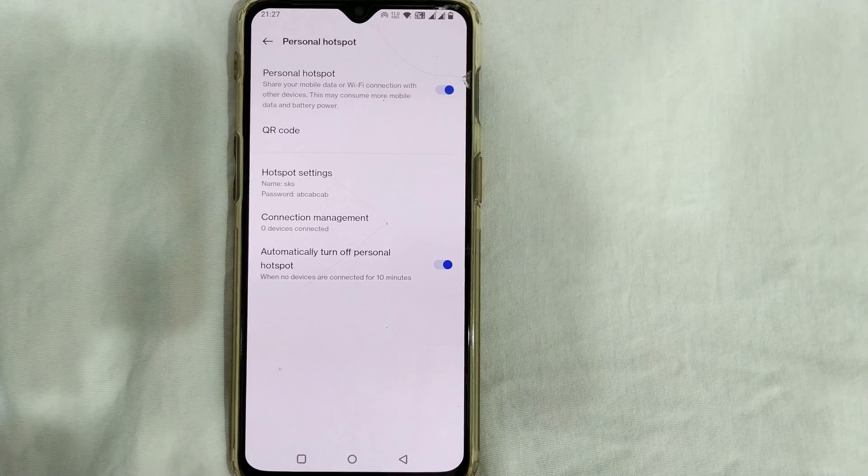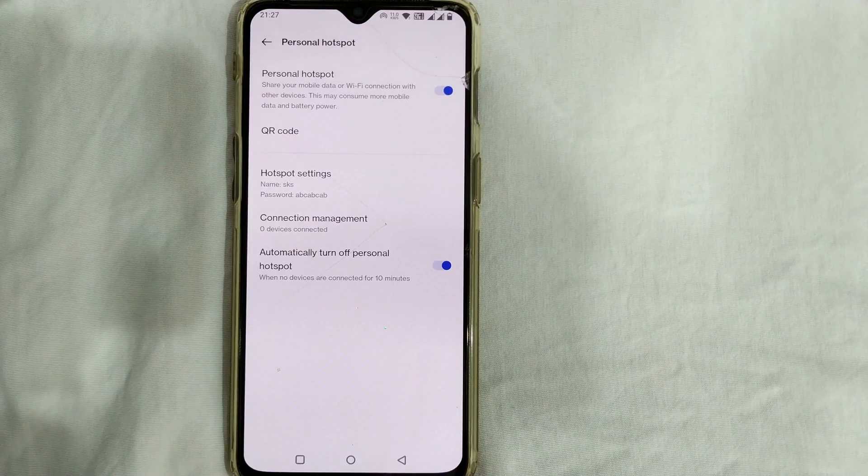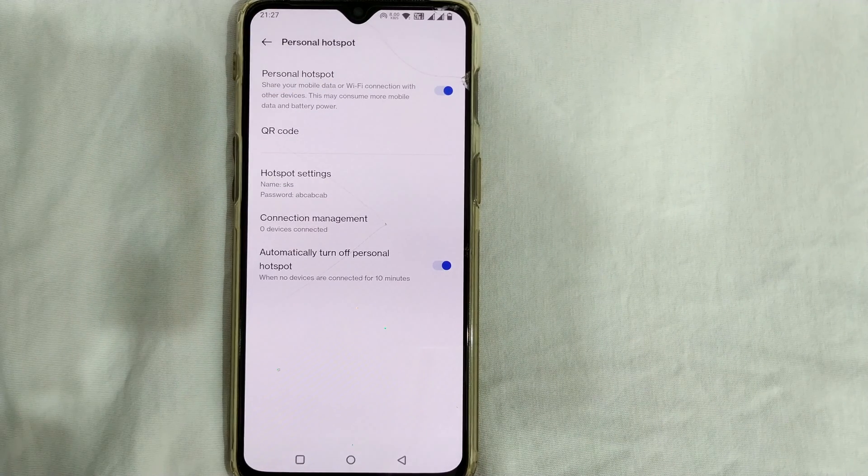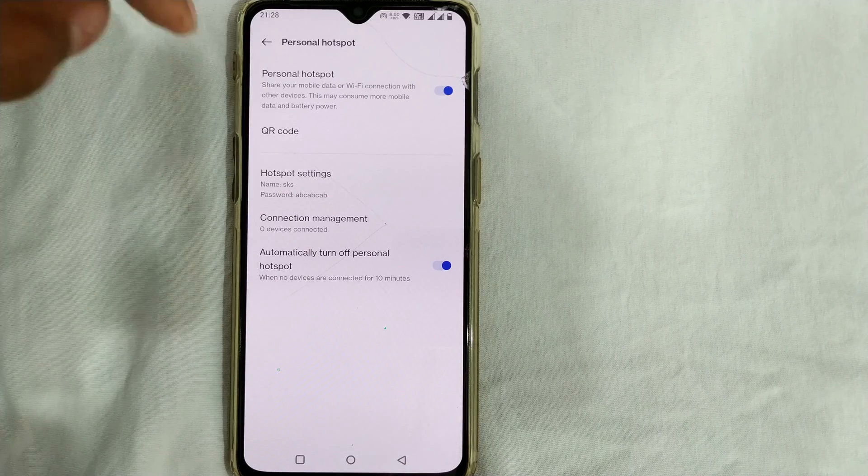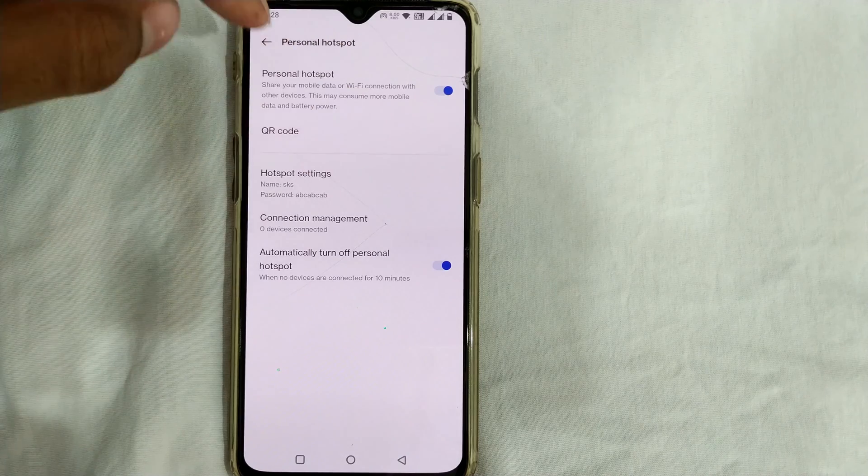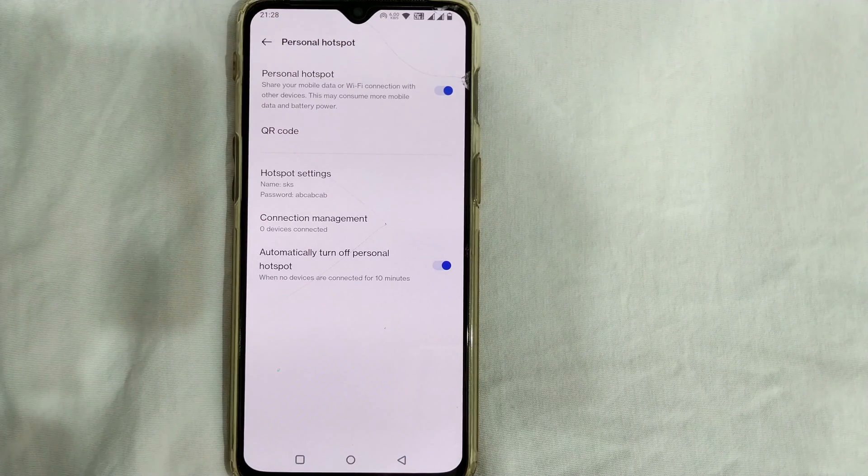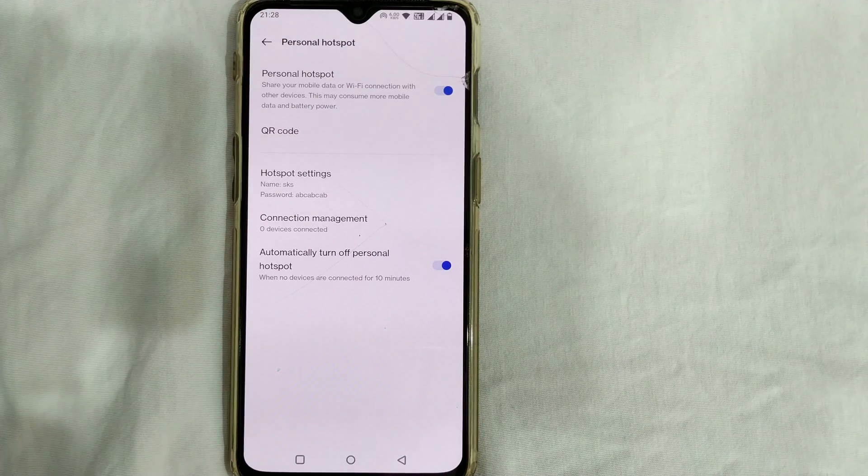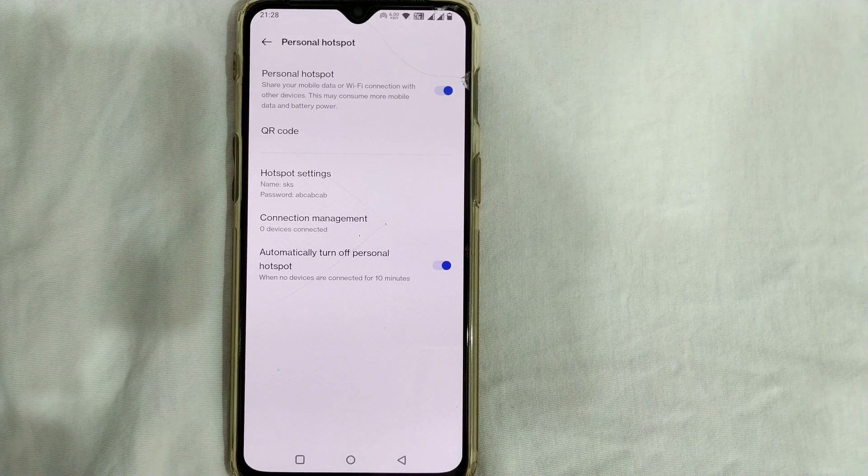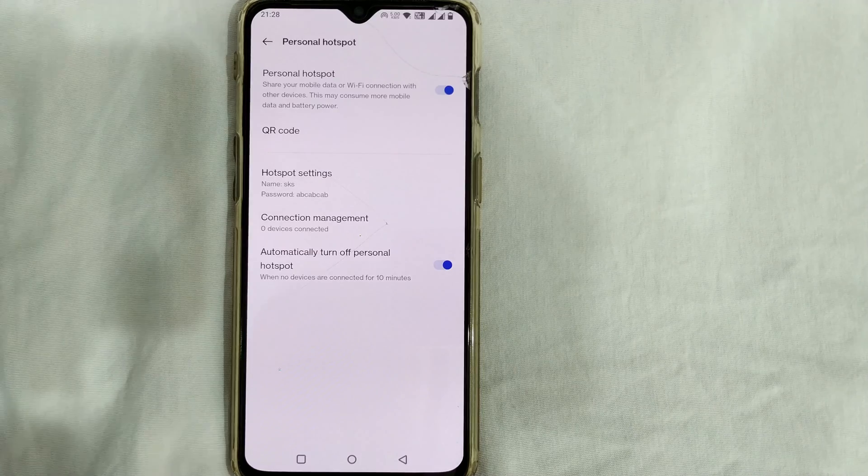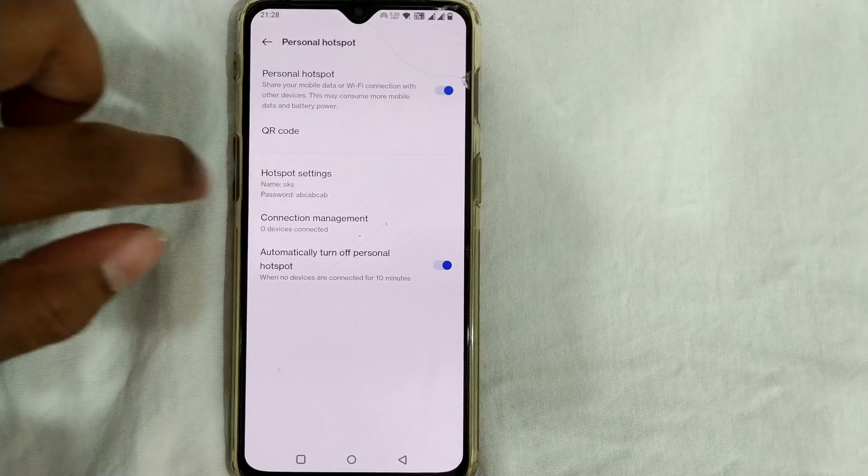If I turn on this hotspot, whoever connects to my wifi can get the internet from my phone. That is, they can use the internet from my phone.